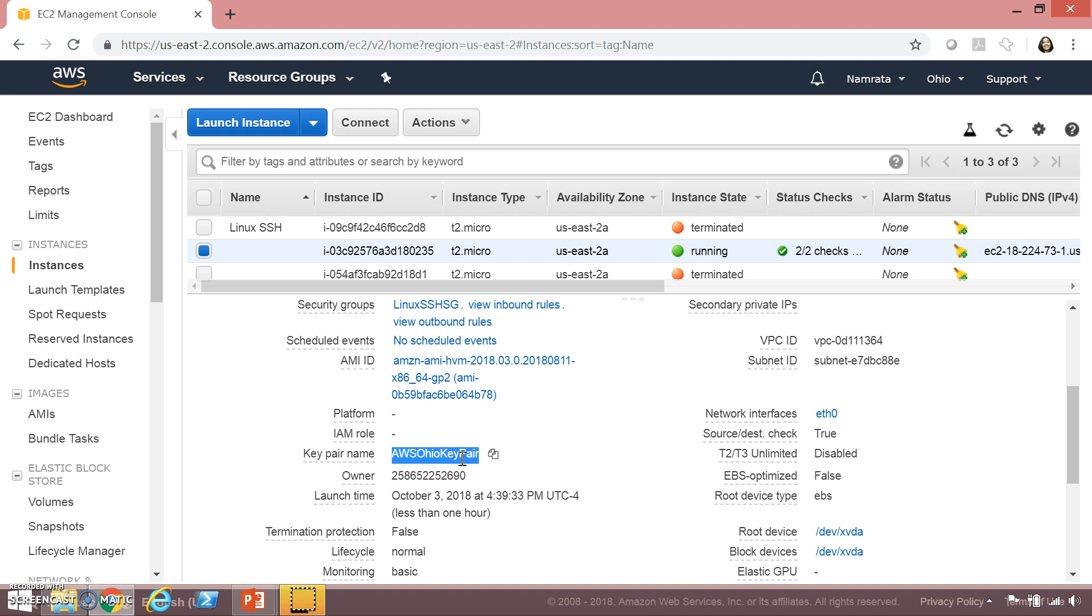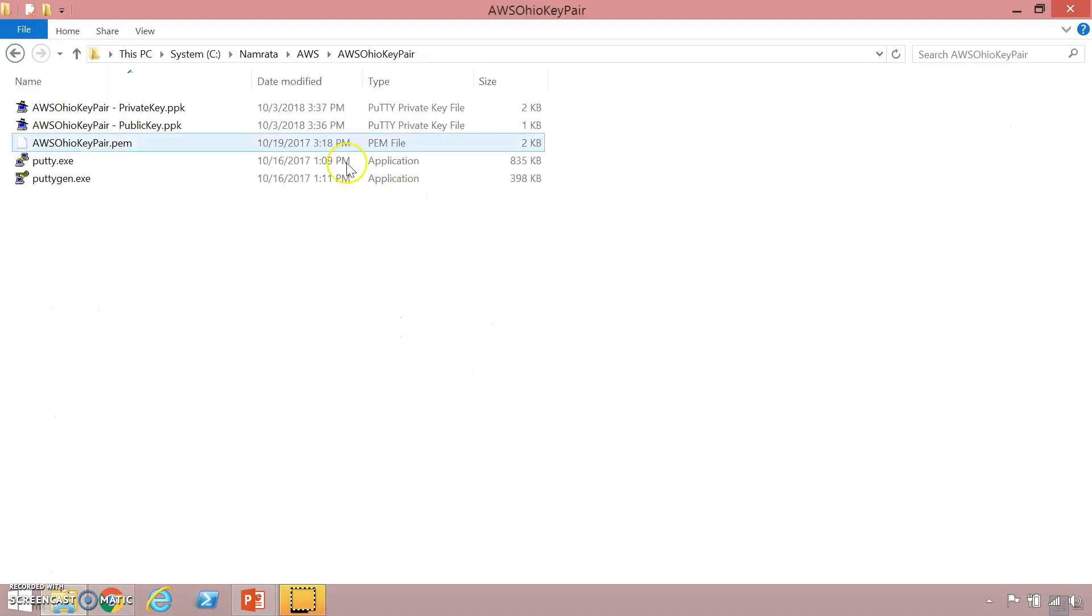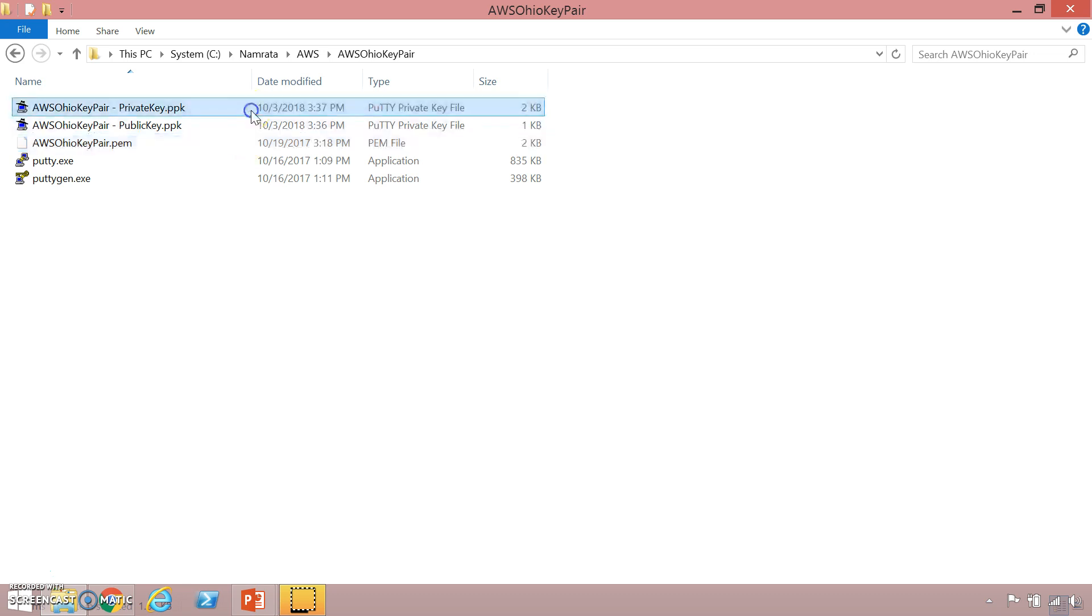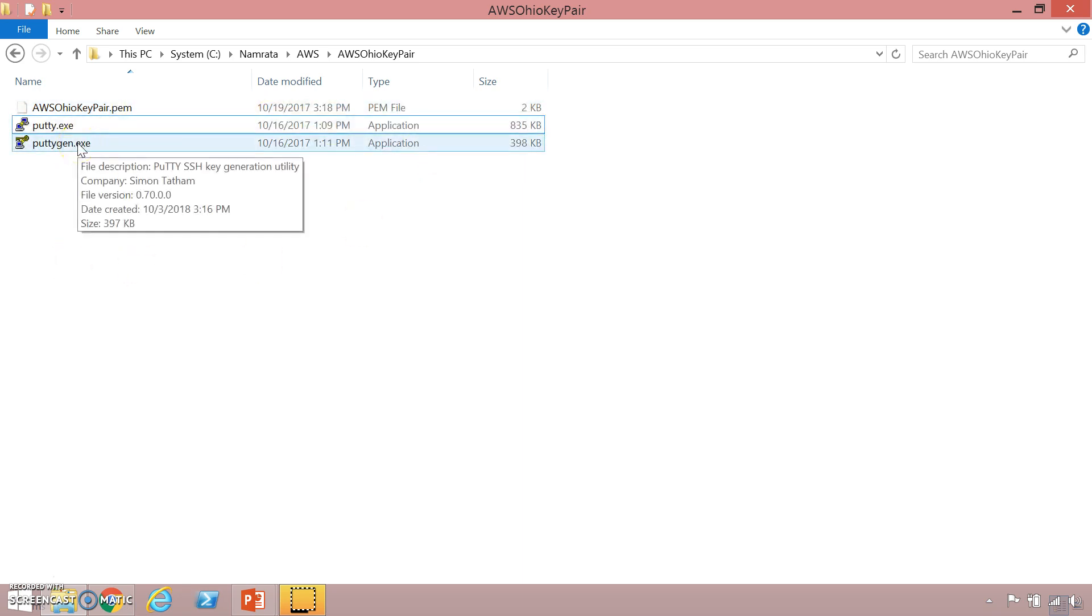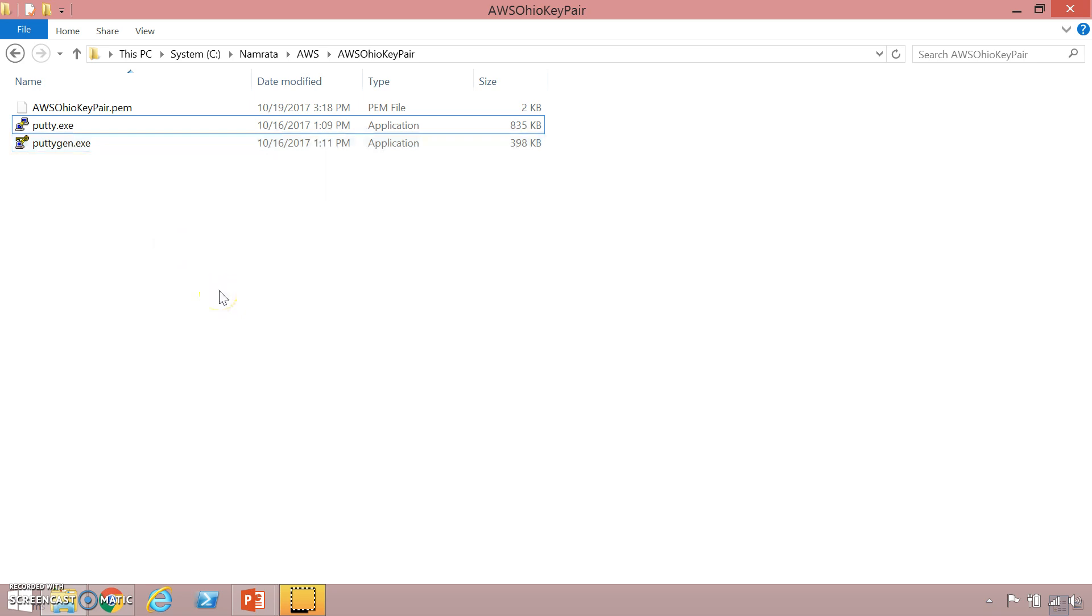So this is my AWS Ohio key pair and as you see I've created a public key and a private key. I'll show you how I've generated these keys so let me delete them. As you see there are two utilities over here: putty.exe and puttygen.exe. In order to generate a public key and a private key you need to leverage puttygen.exe.